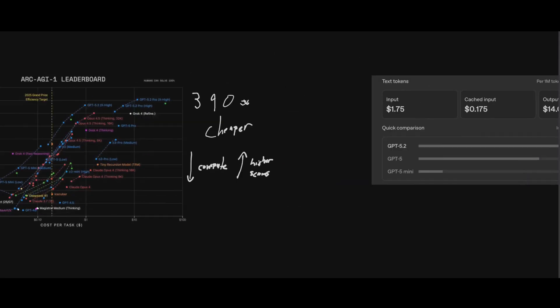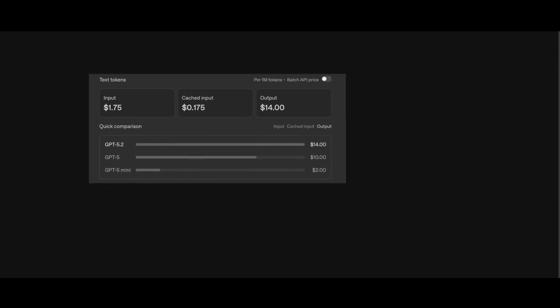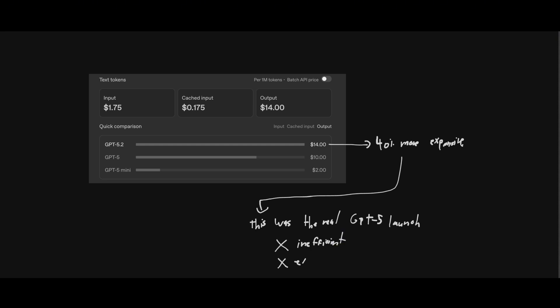But it's still not cheap. Pretty similar price to Gemini 3, but it's almost 40% more expensive than GPT 5. Which is why I think this was the real GPT 5 launch, but OpenAI couldn't release it earlier as it's too inefficient and expensive. But now, they're forced to do that, to steal the hype away from Google.